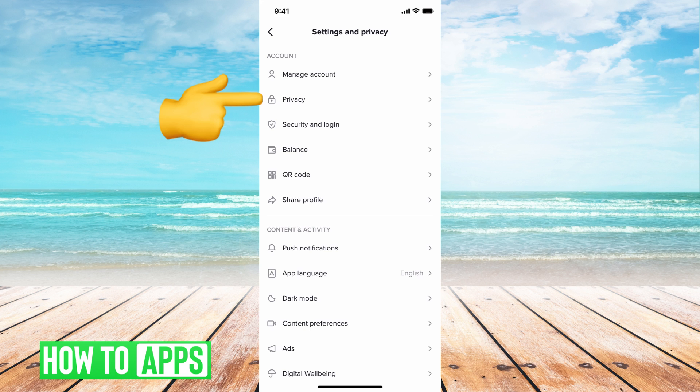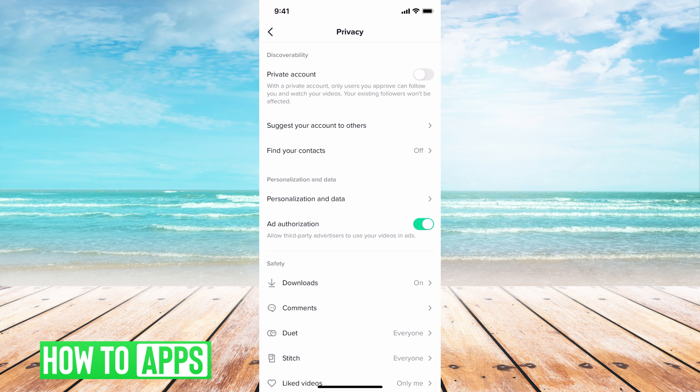What you want to do is go ahead and hit on privacy. From here it gives you a bunch of different privacy account options.